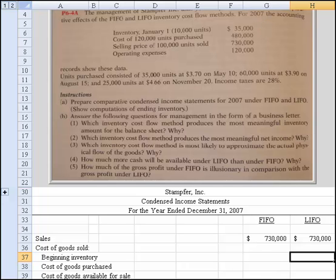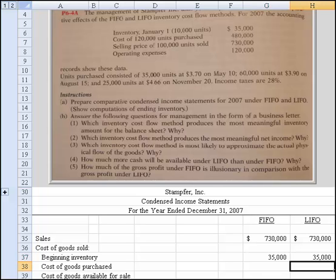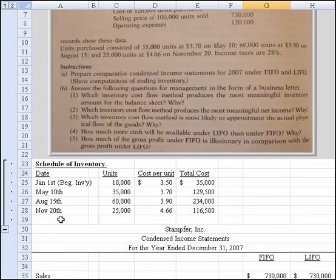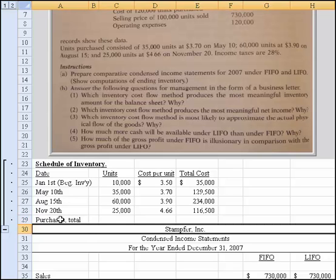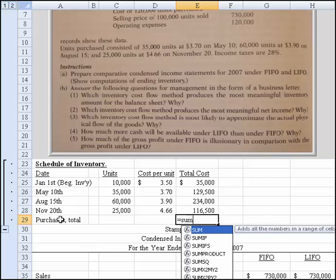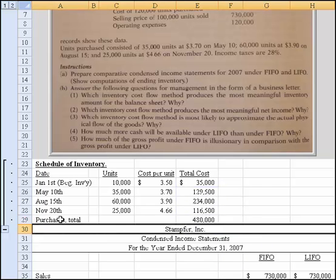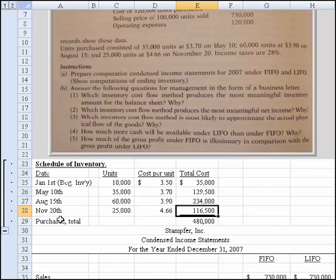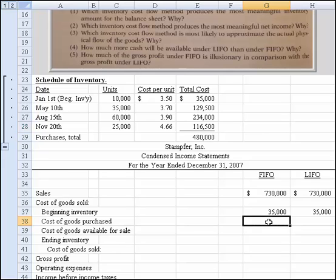They told us right there, beginning inventory is $35,000. Now if we total just the purchases — just these three line items — I come up with $480,000. If we slide up, we can drop the $480,000 in there — I'll just reference the cell — and that's the same for both FIFO and LIFO. We can compute cost of goods available by summing from above, so we have no change so far.